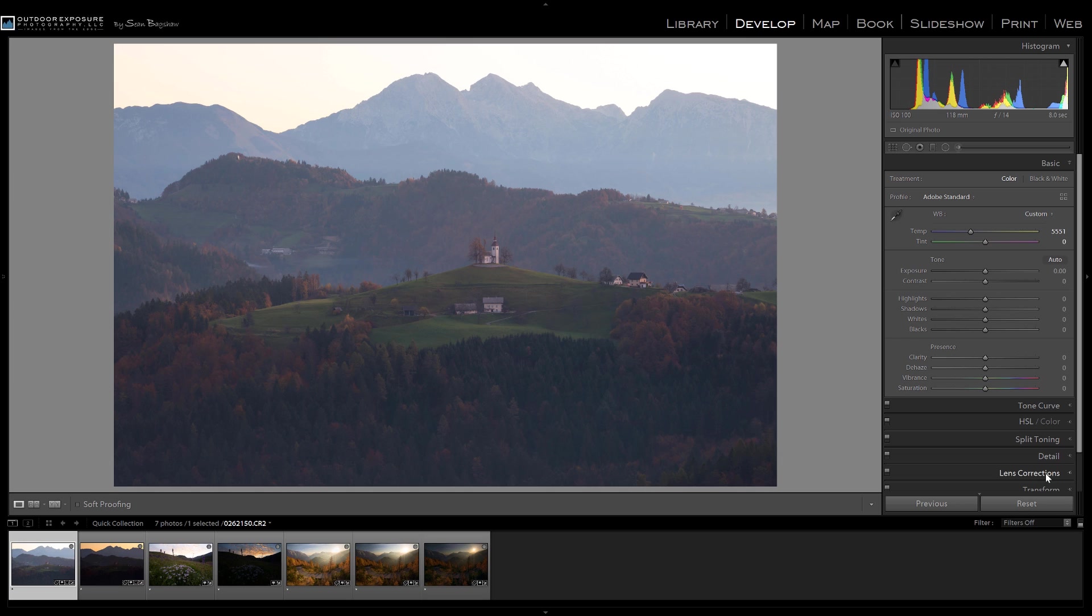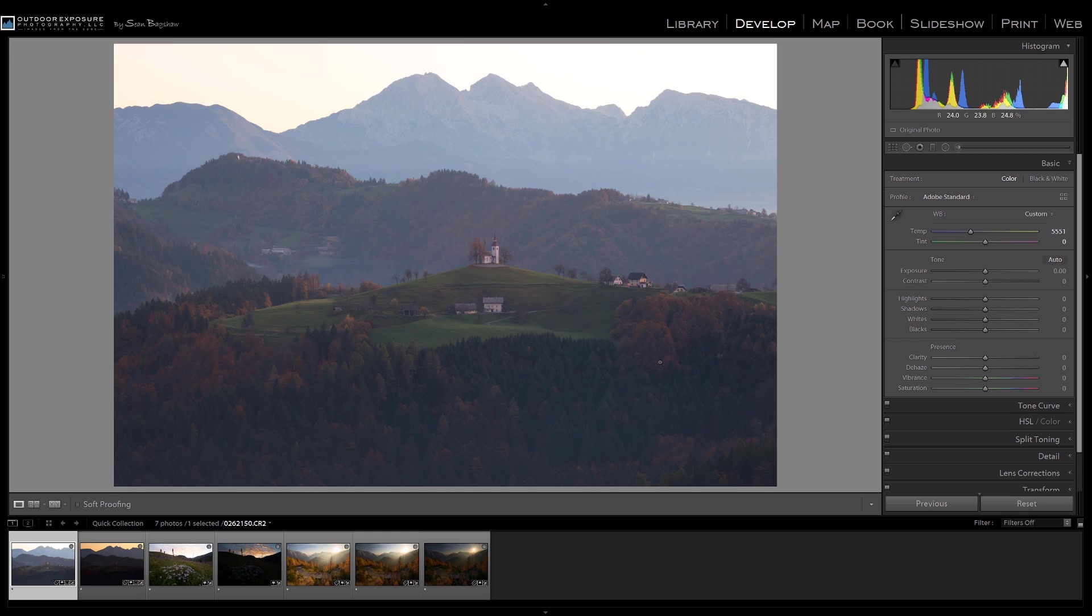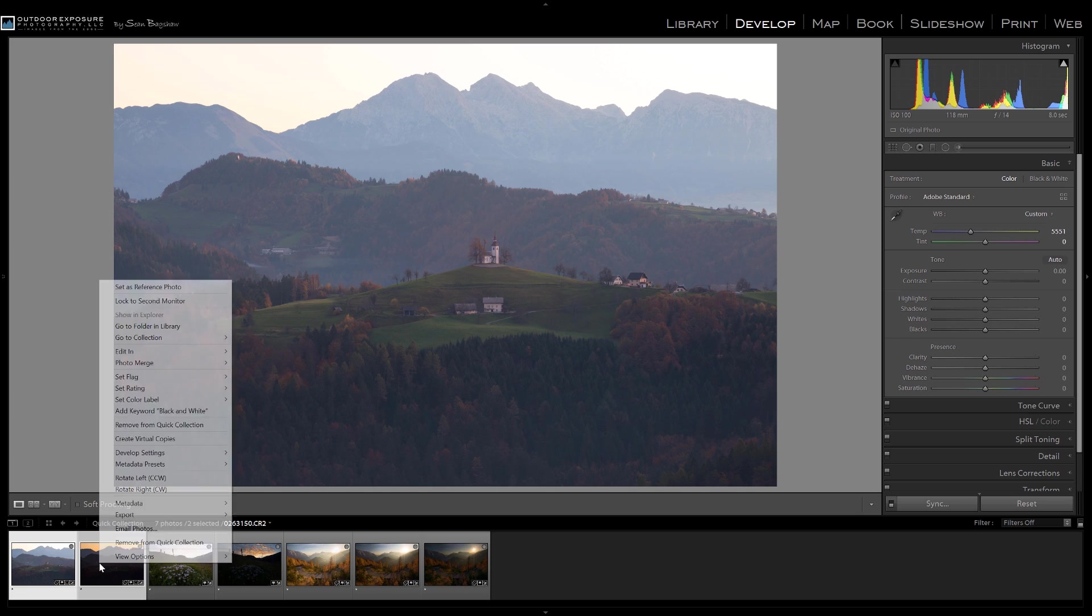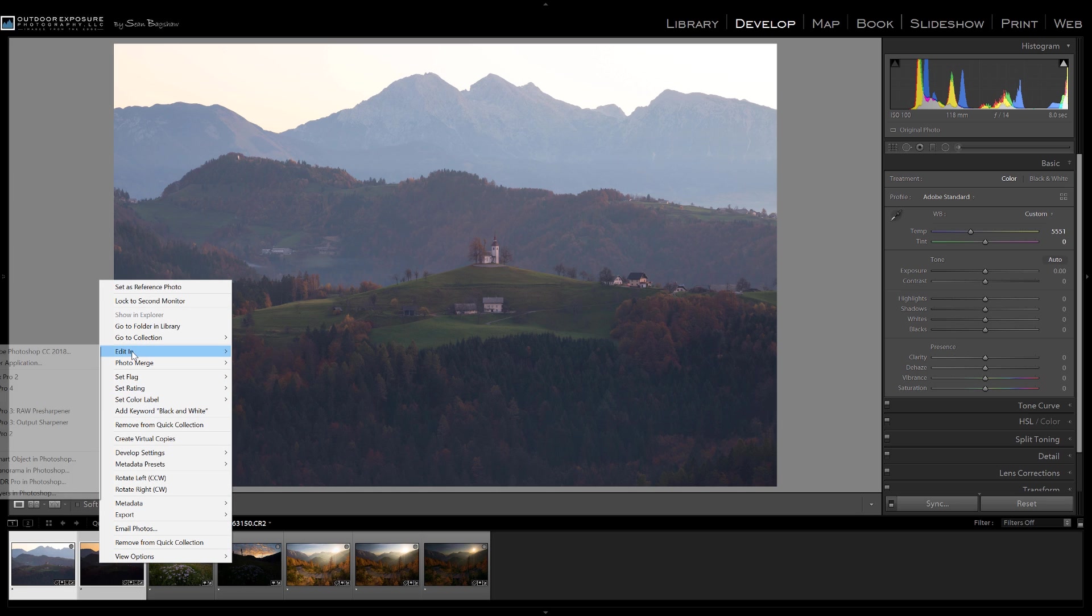So I'm not going to make very many raw adjustments here. Things like lens correction, white balance, any transformations if I need to level anything, stuff like that I'll do. But in terms of exposure and highlights and shadows and whatnot, I'll leave that for later. So then first step is to just select both of those image files and edit them in Photoshop as smart objects.